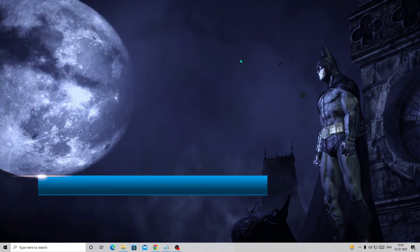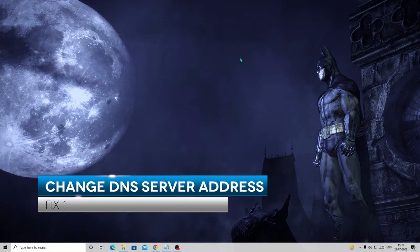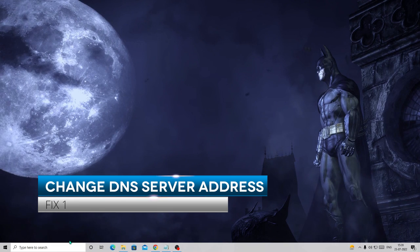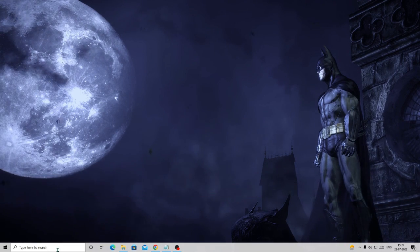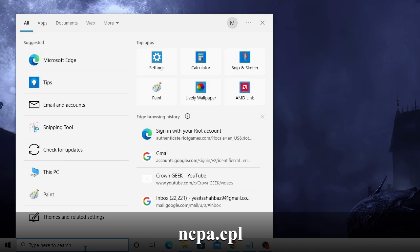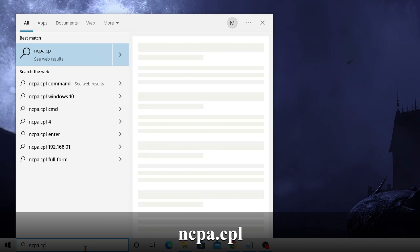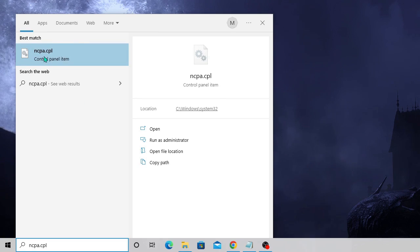The first thing that you have to do is change your DNS server address on Windows 10 or Windows 11. In the Windows search, simply type ncpa.cpl and from the suggestion choose ncpa.cpl.